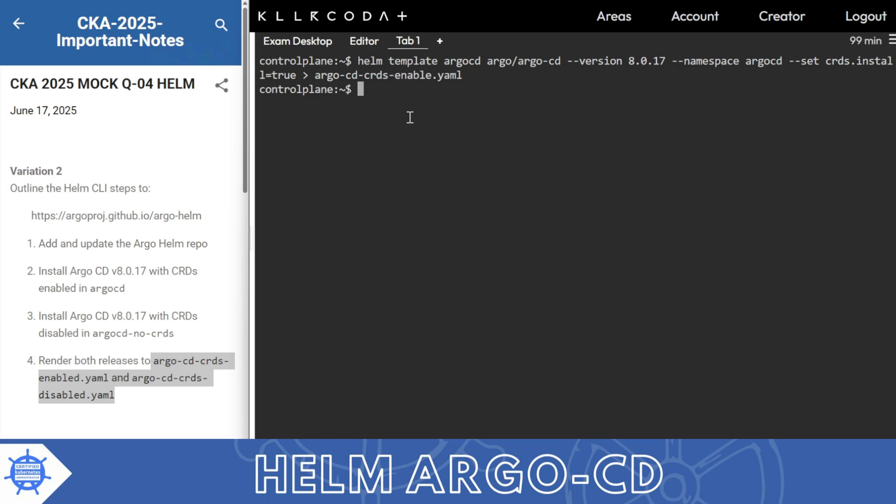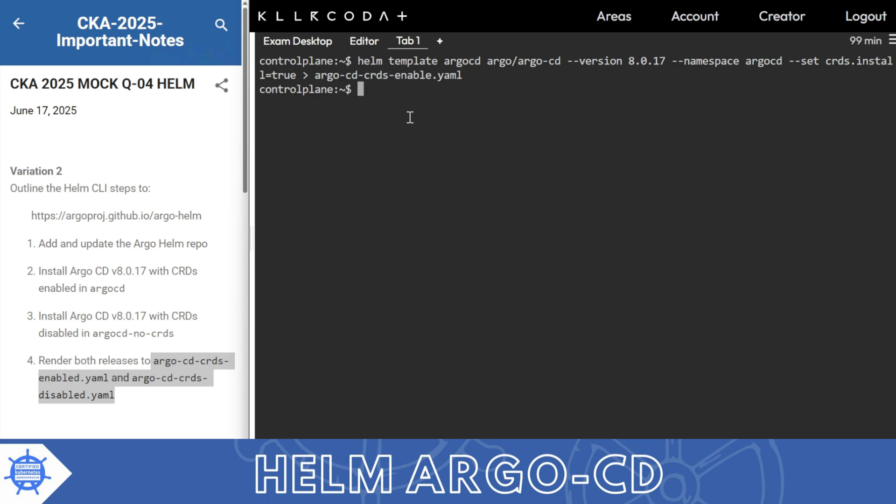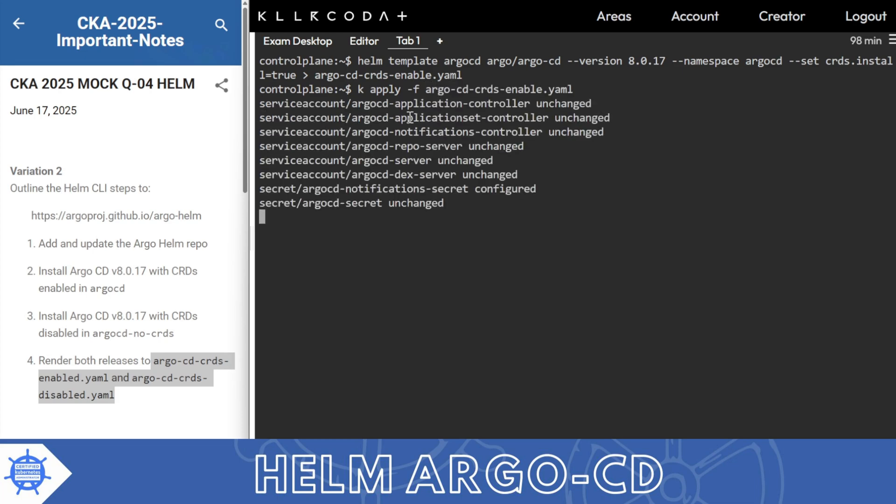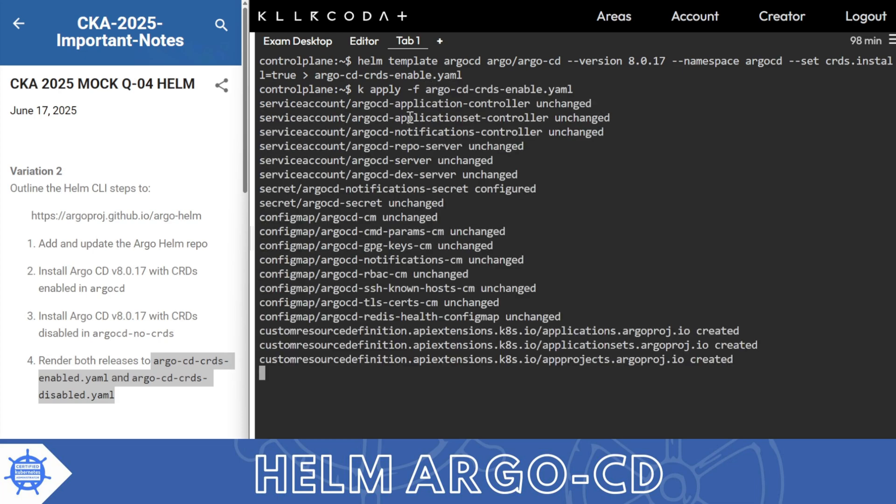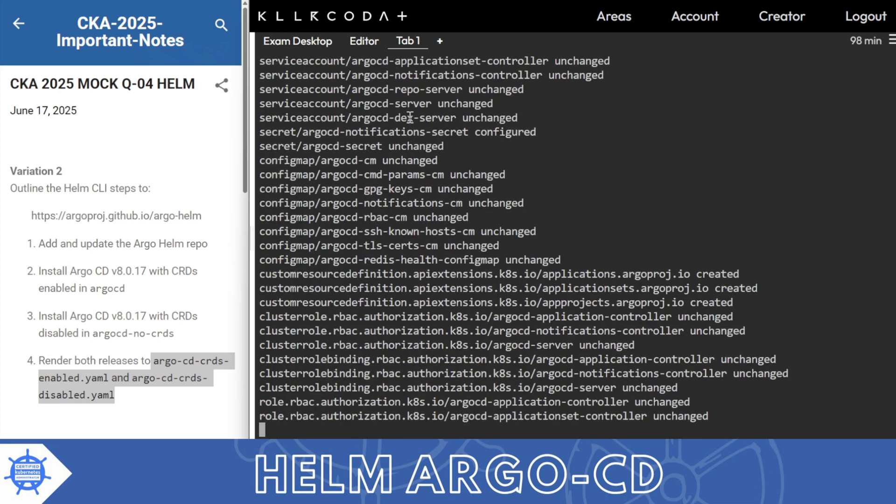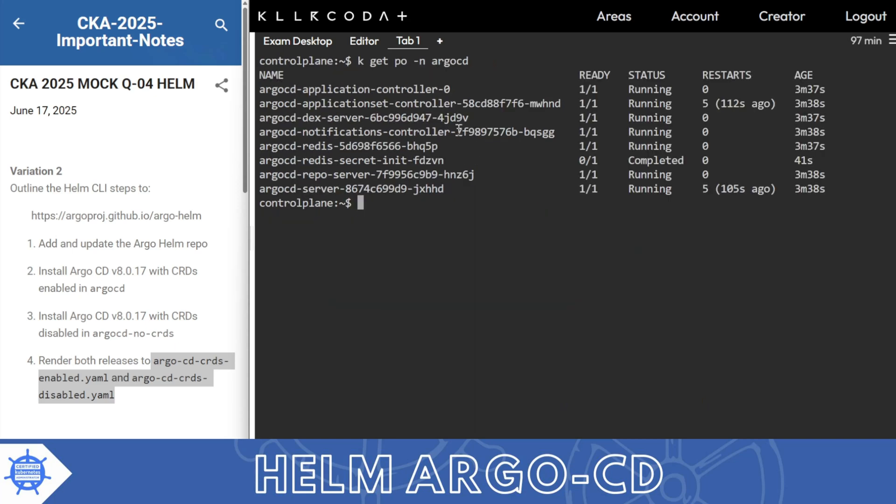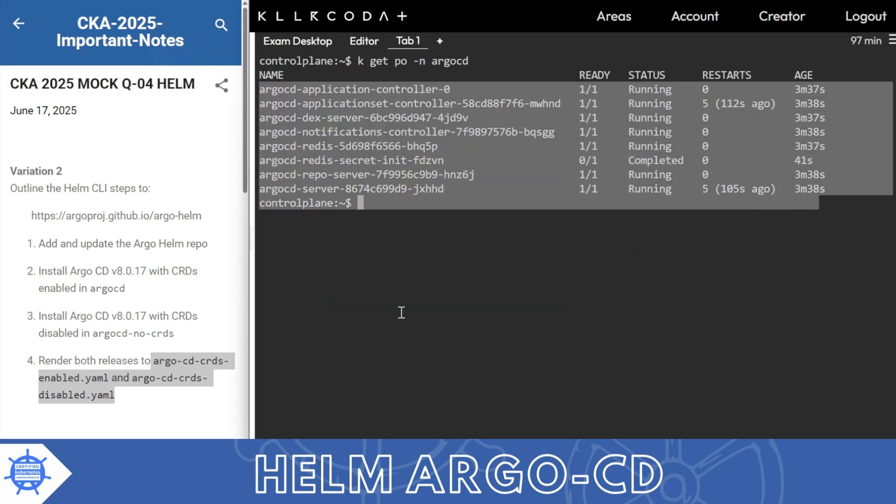This is false for CRD disable, and true for CRD enable. Please keep it in mind, these are the two files. I think I already made a mistake in renaming the files. kubectl apply -f argo-cd and then you will see those pods will start working. Look, all the pods are started running.